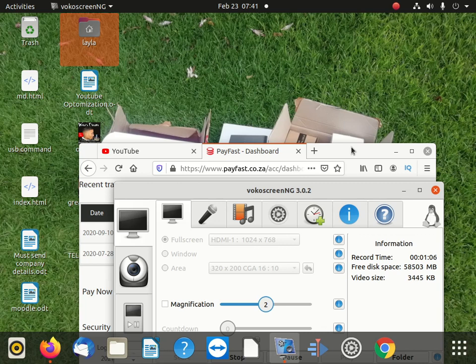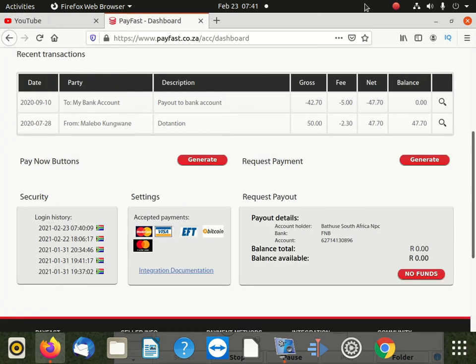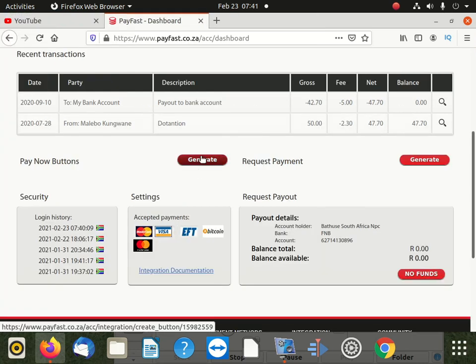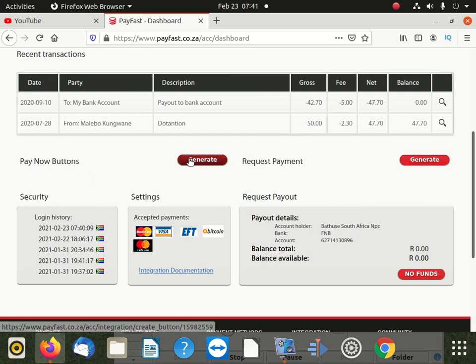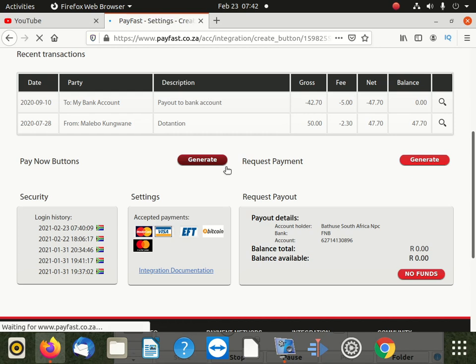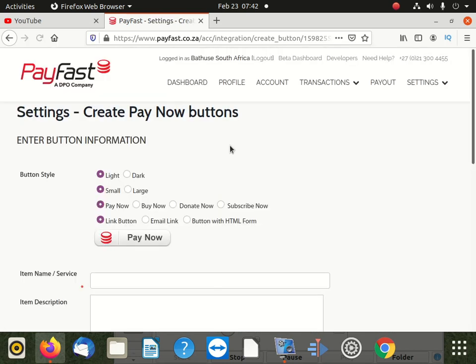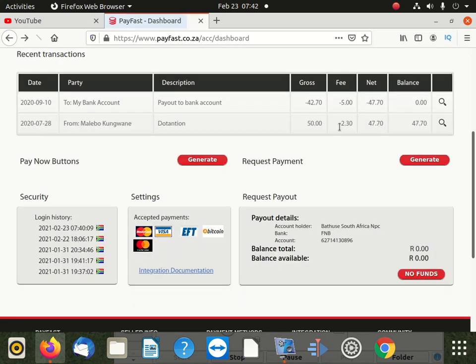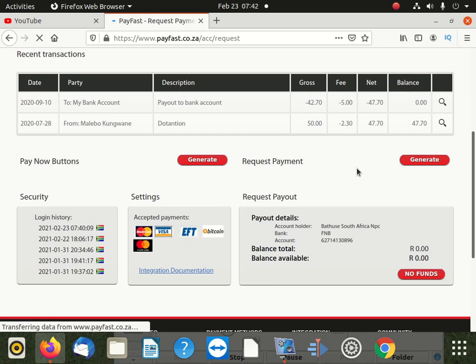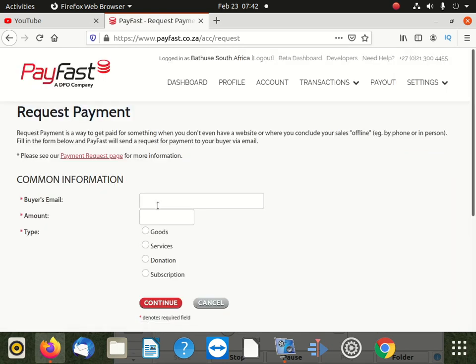So the process is very simple. What you do, log in to your PayFast, then you click on generate pay now button or request payment. So if I click generate, what do we see? These are the options we have. And if I click on request payments, what do I see? This is the options I have.